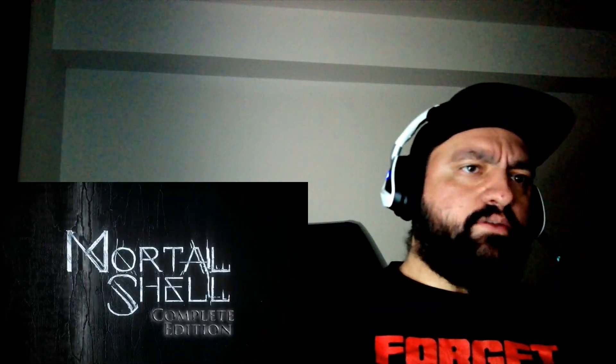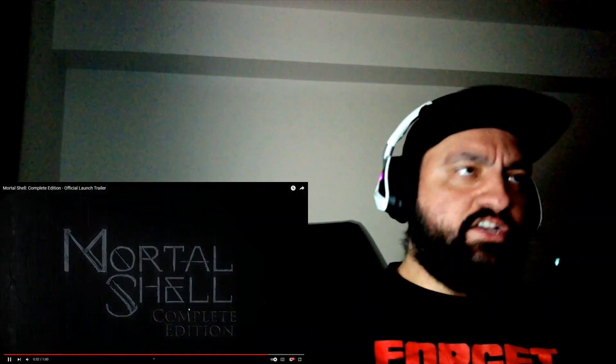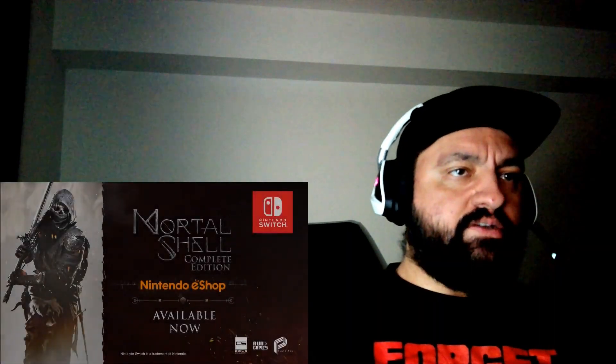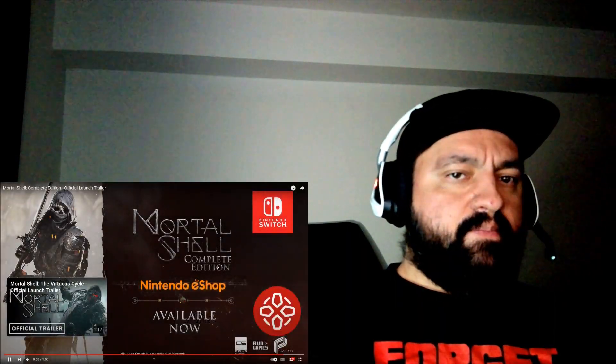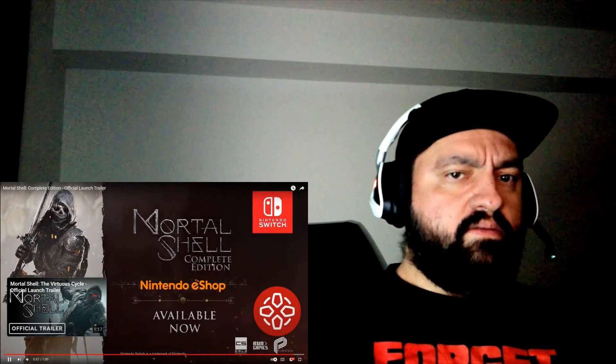No, this is not only Switch. This edition is for the Switch. I think, right?